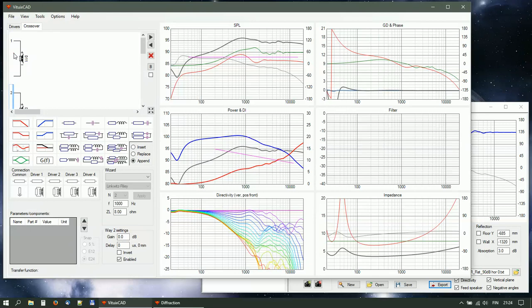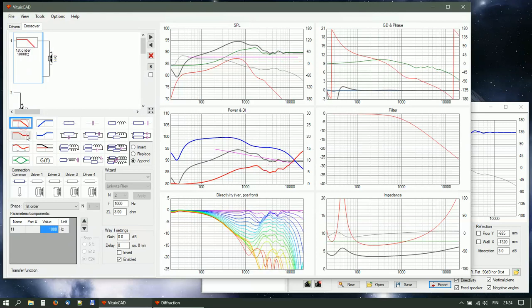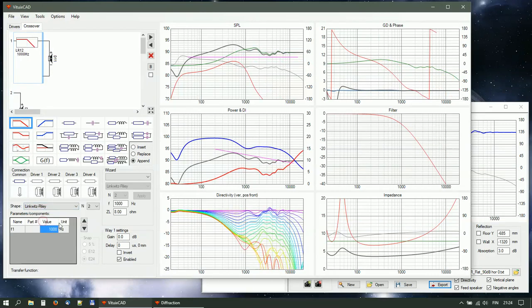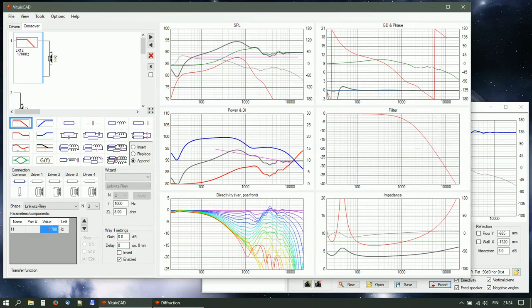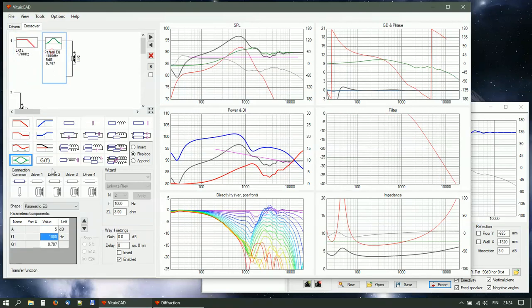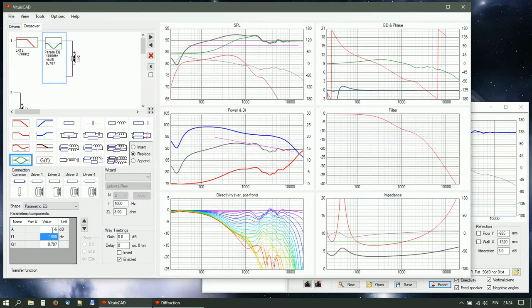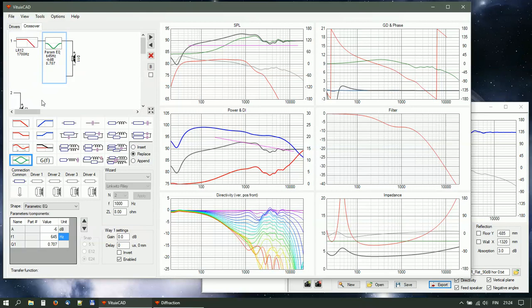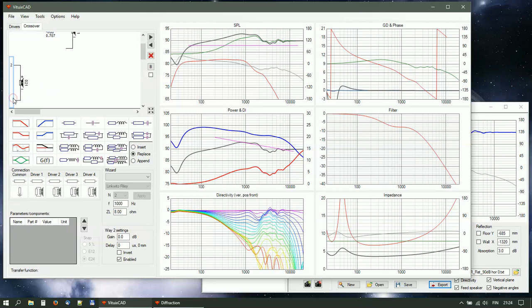Add low pass filter and baffle step peak compensator for the woofer. Add high pass filter for the tweeter.